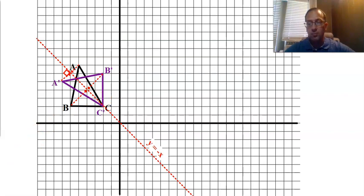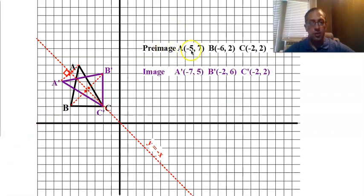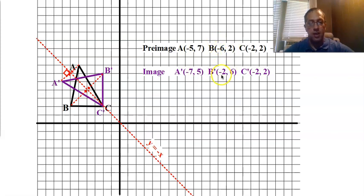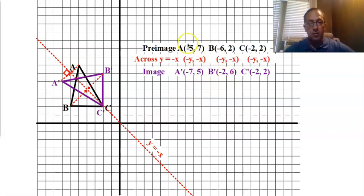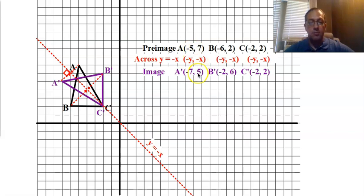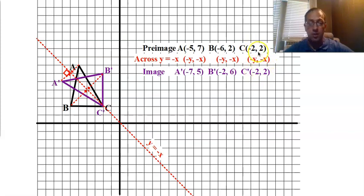The pre-image is at negative 5, positive 7, and that turns into negative 7, positive 5. The pre-image at negative 6, positive 2 turns into negative 2, positive 6. What's happening? The x and y are still changing places, but now they are also changing signs. The negative 5 moves to the back and becomes positive; the positive 7 moves to the front and becomes negative. And look at C: the positive 2 moves to the front and becomes negative; the negative 2 moves to the back and becomes positive — so it ends up not changing. That's what happens right there on the line of reflection.